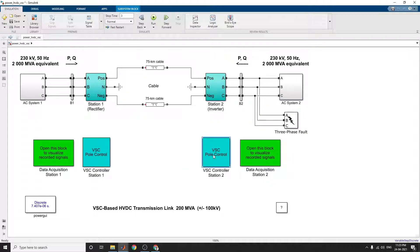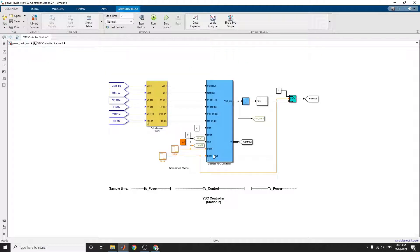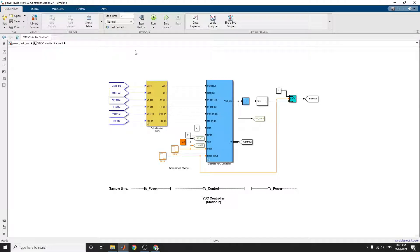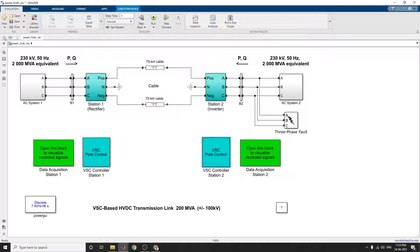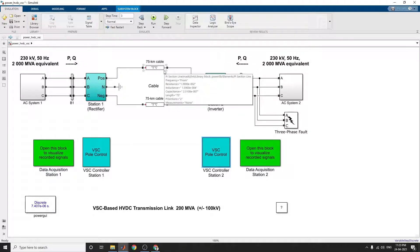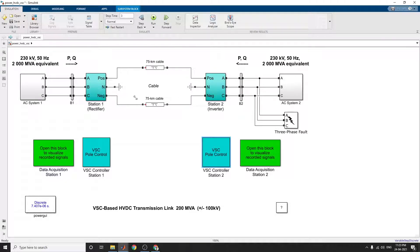Similarly, this pole controller, you can use this power, the TS power and TS control block. This is a power block. This is a 75 kilometer cable utilized for the rectifier and inverter interconnection.